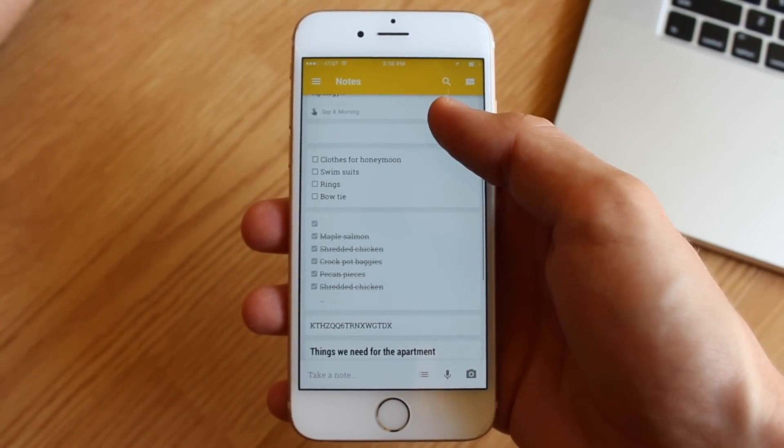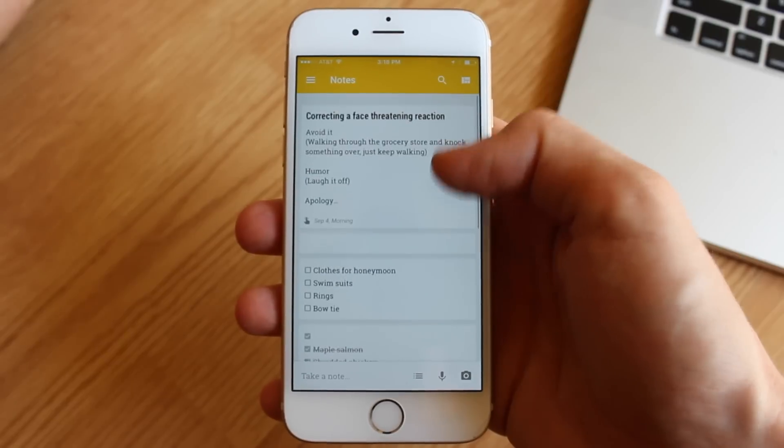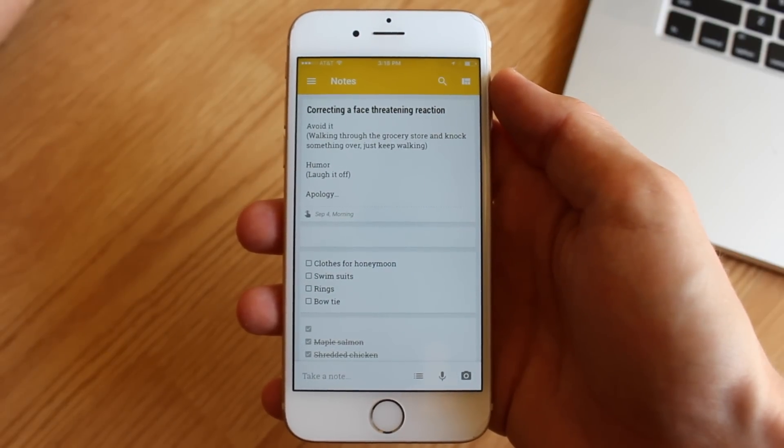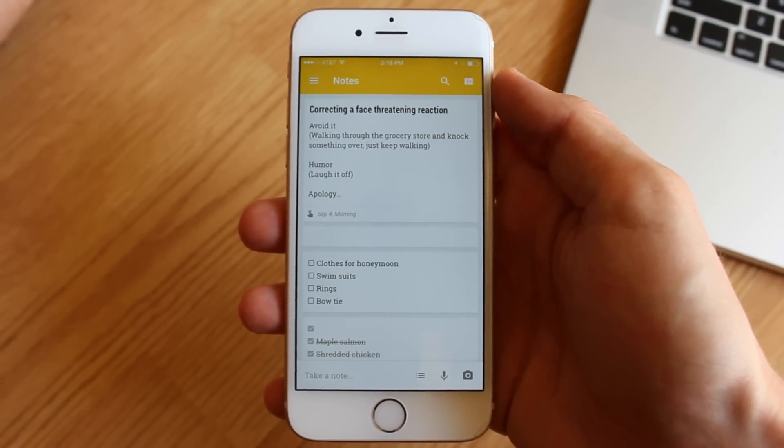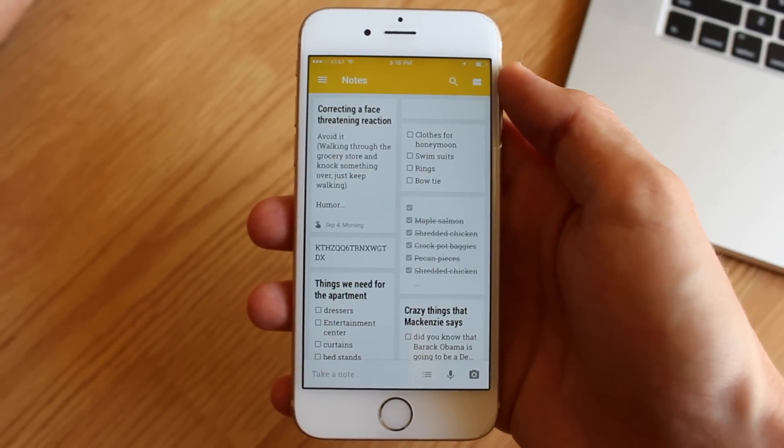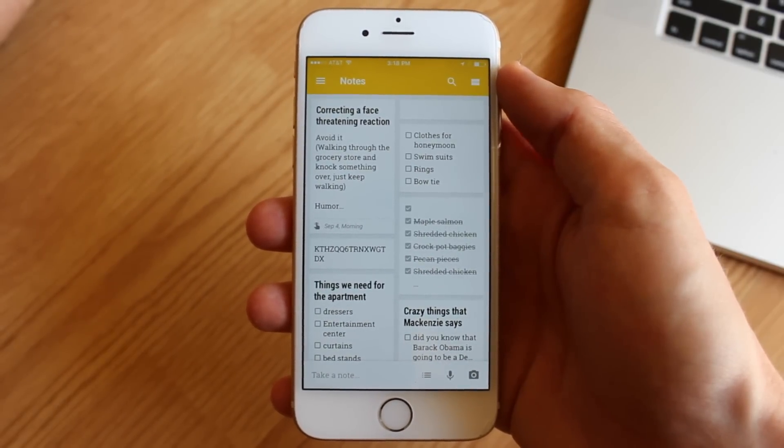With that out of the way, let's dig in a little bit and look at some of the app's features. If you're familiar with Keep at any capacity, however, you already know everything there is to know about Keep for iOS.